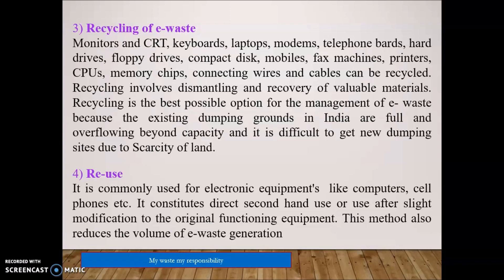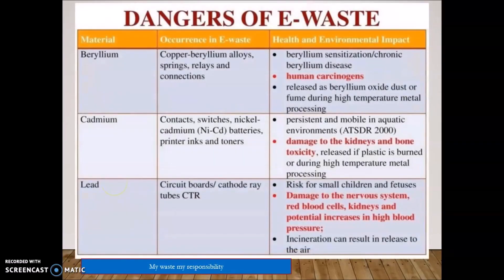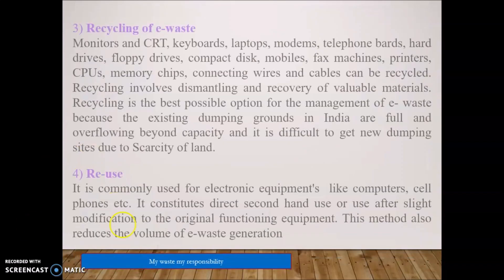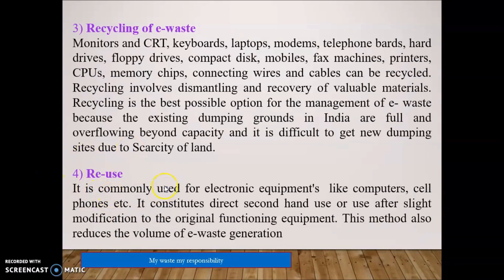Reuse is the best practice, which is commonly used in India for electronic equipment like computers and cell phones. It constitutes direct second-hand use, or use after slight modification of original functioning equipment. This method reduces the volume of E-Waste generation. Waste from developed countries is dumped and imported into India and used as second-hand material in the form of various electronic gadgets like computers, MacBooks, mobile phones, and smartphones.